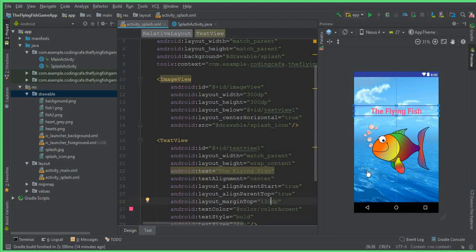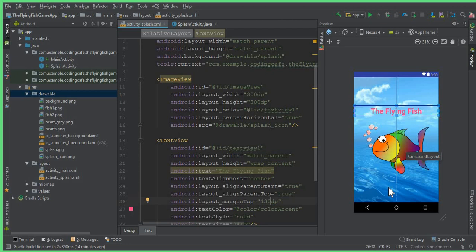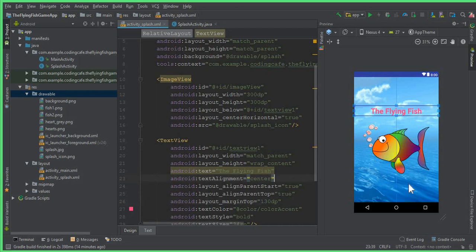So if you want, you can add another TextView here at the bottom if you want to upload this app on Google Play Store and if you want to display your name or your brand name or company name here, that is, let's say, Developed By Mohammed Ali, or Developed By Coding Cafe, whatever you want. So you can add many TextViews here if you want.